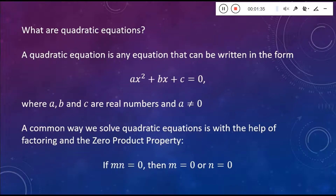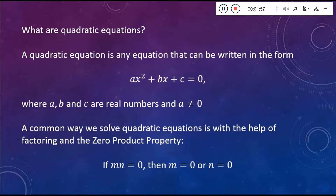The zero product property says that if you have the product of two things equaling 0, then either one of those things has to be 0. So if M times N equals 0, then either M equals 0 or N has to equal 0. What we're going to do is factor a quadratic, and then set each of those factors equal to 0, and solve for X.